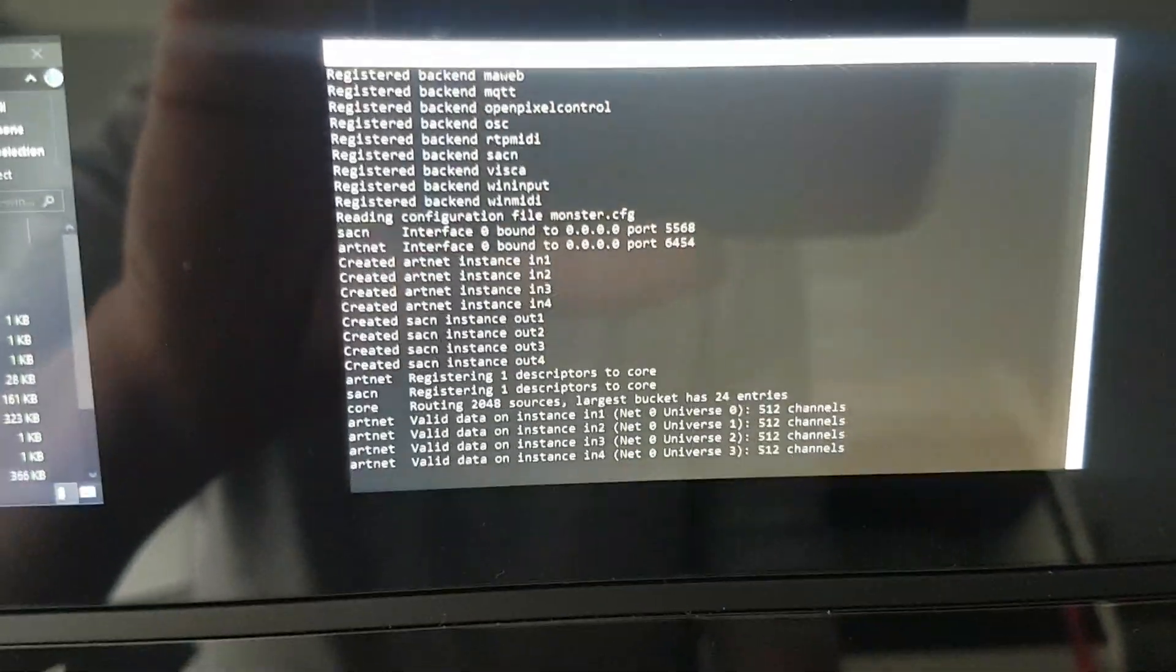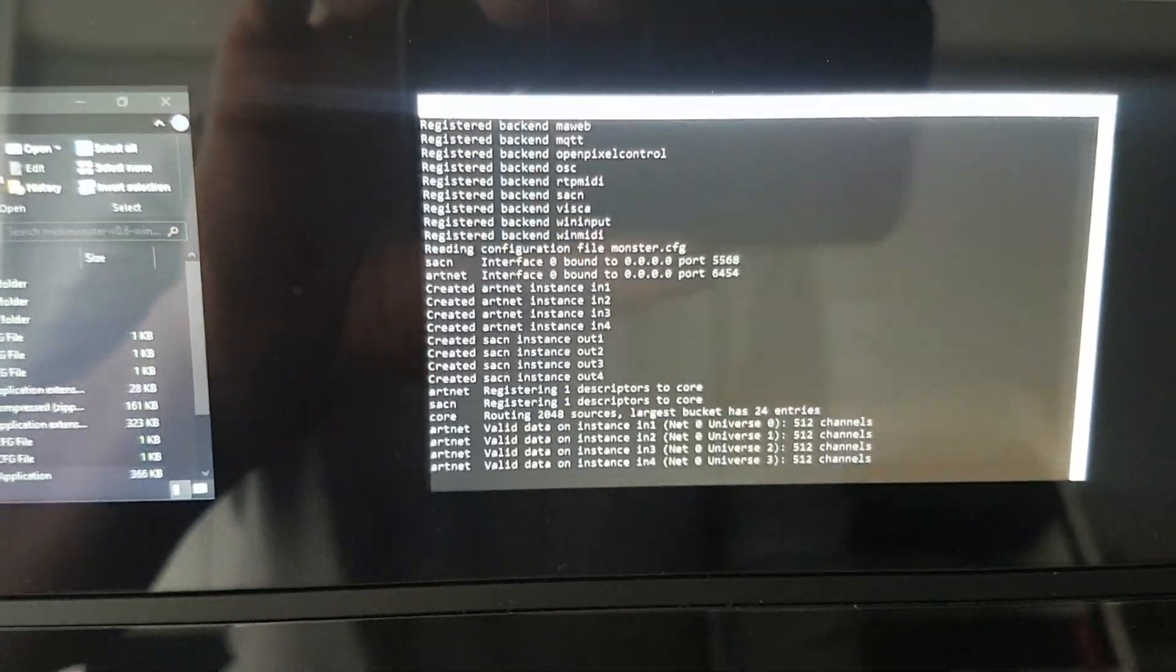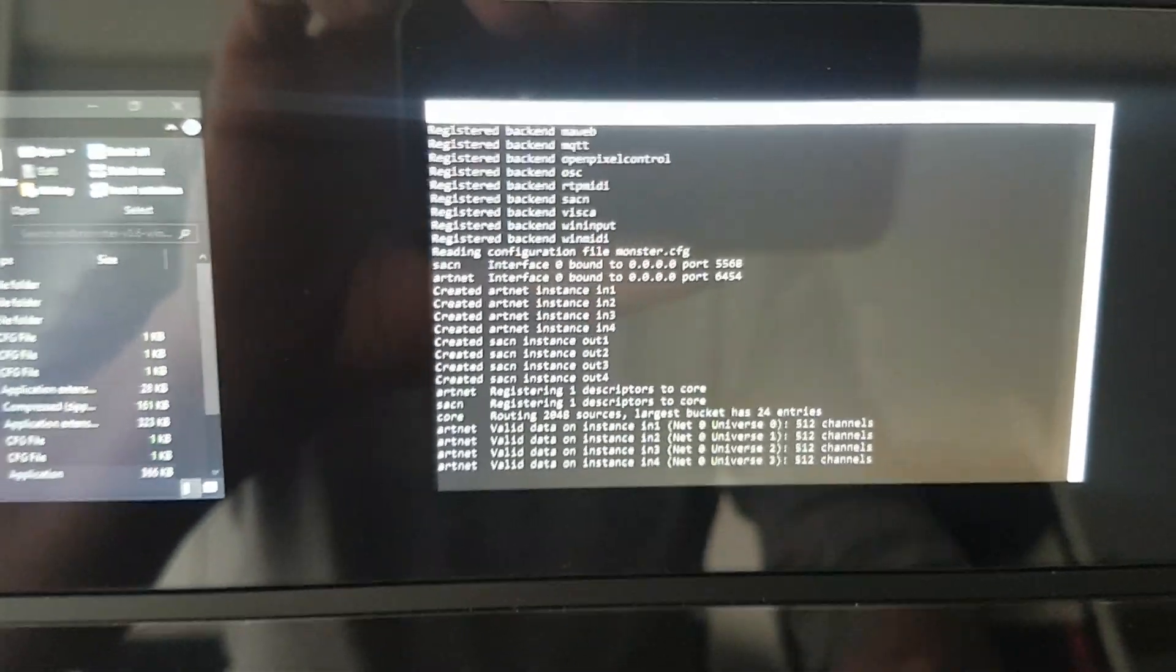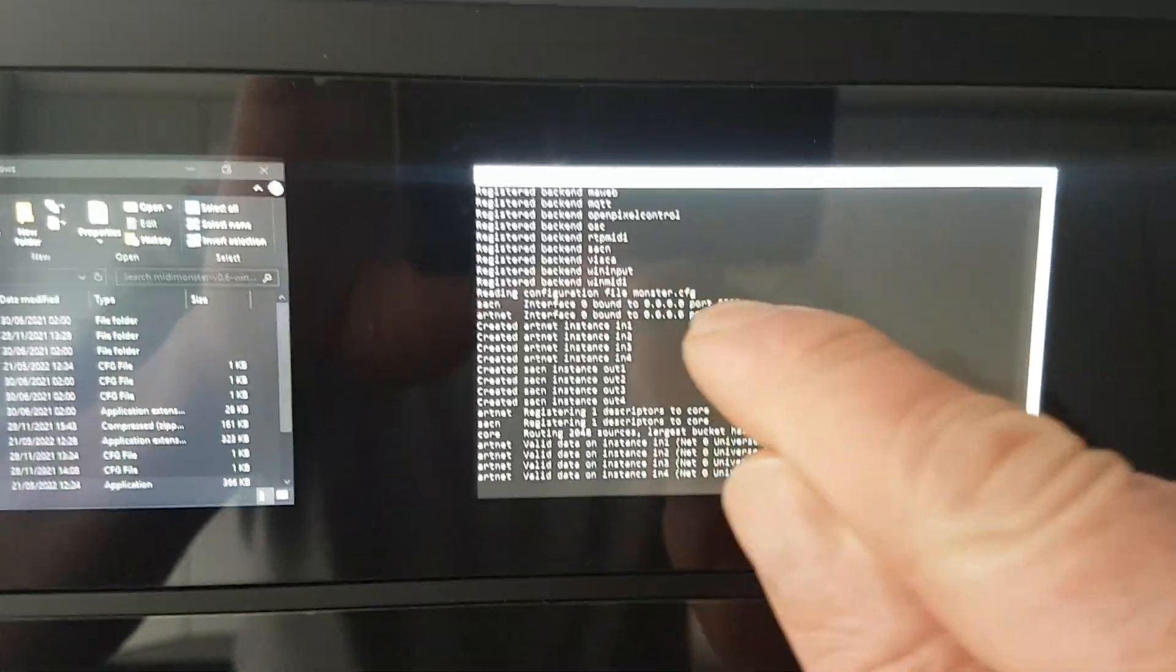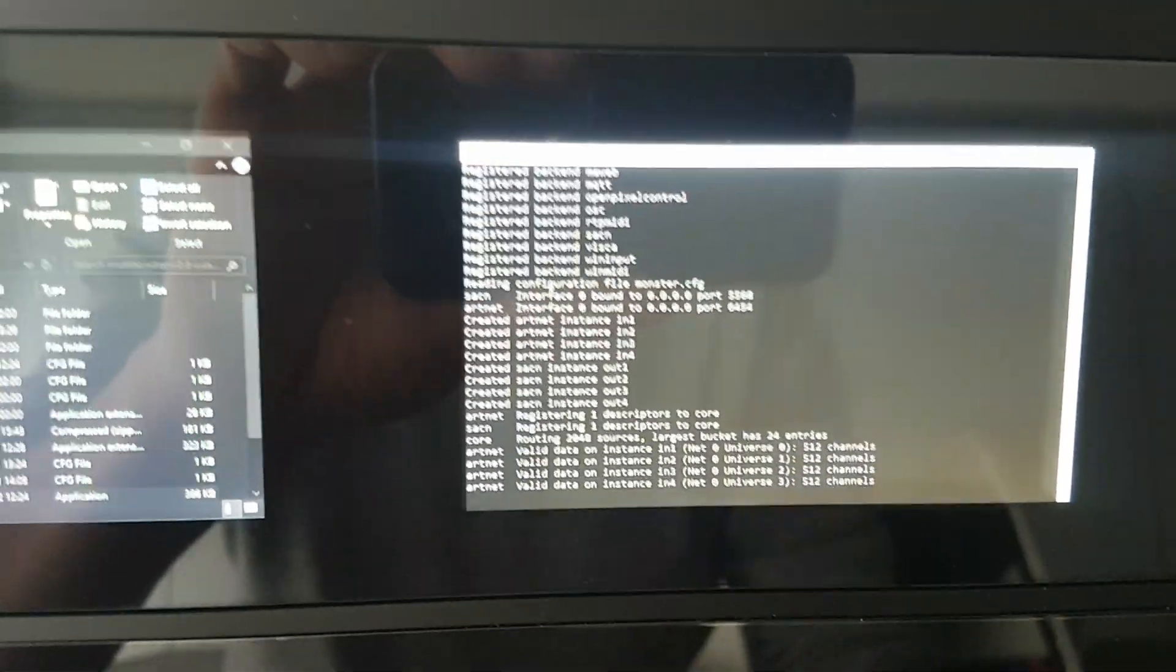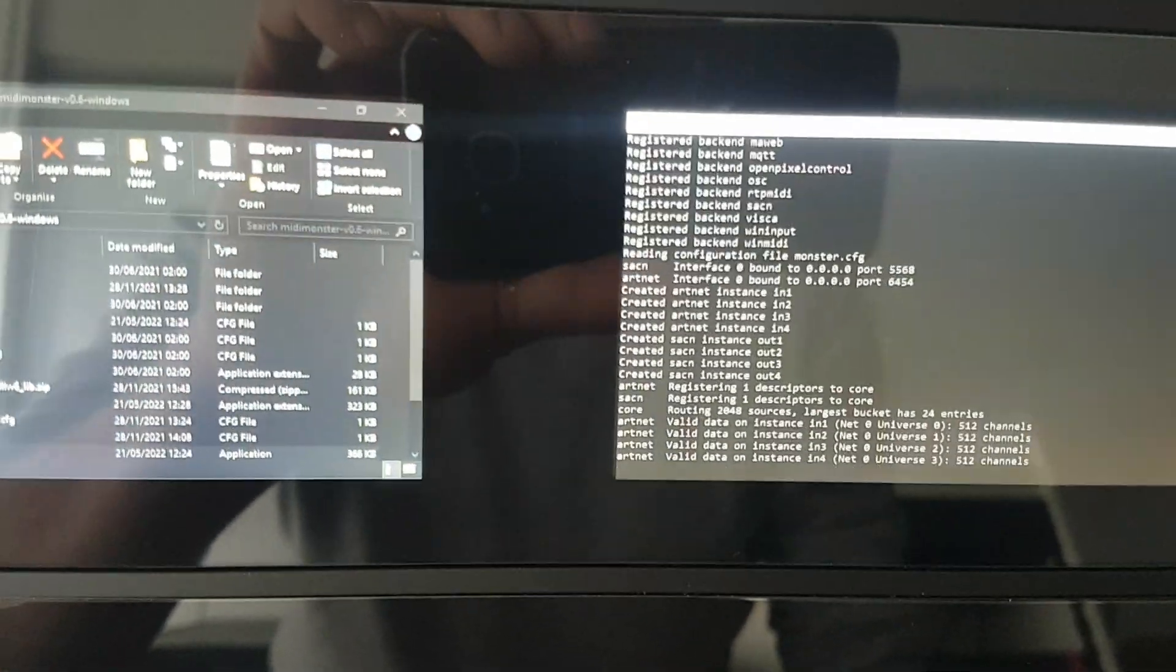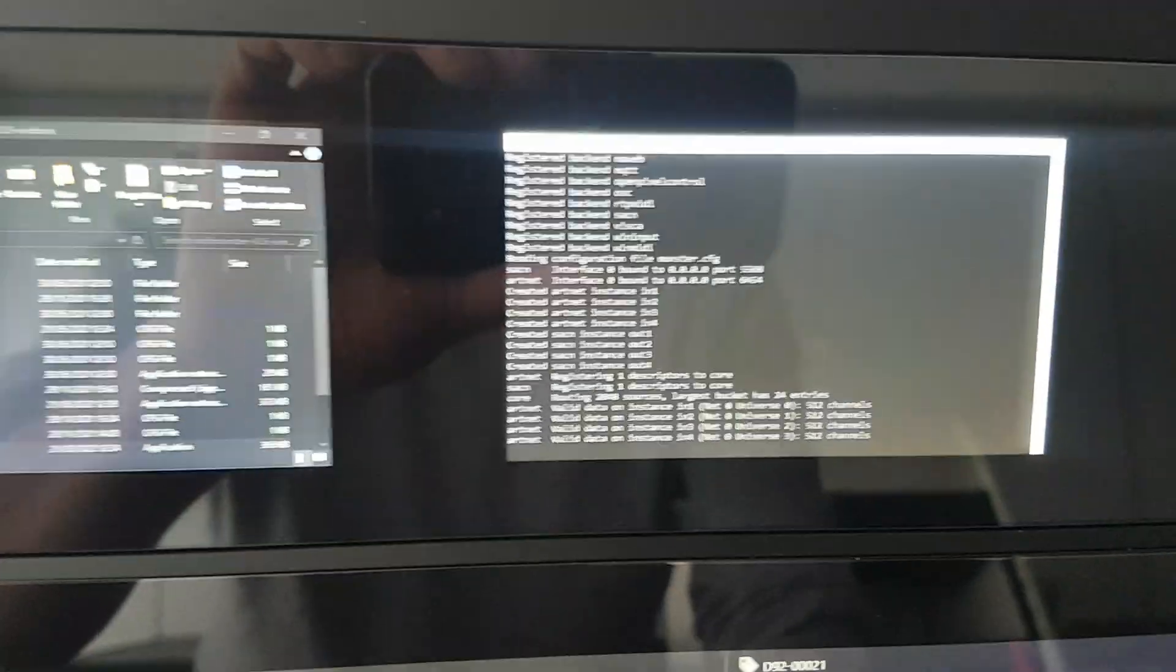It is a console program and it says that it opened the ports there and it found ARTNET universes, because this is what I am sending from the console.